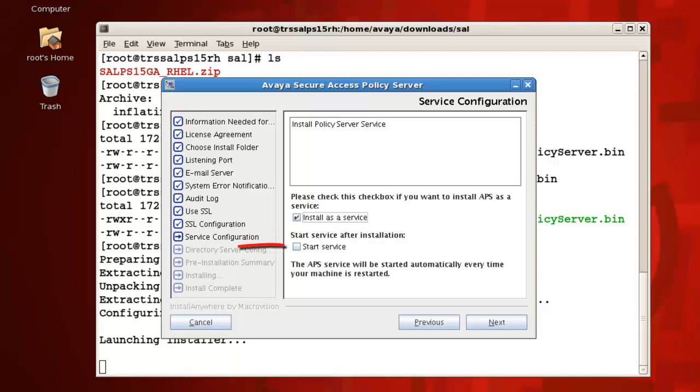For the option Start Service After Installation, make sure you leave this unchecked if you are planning on using an external directory server, otherwise you can check this box to have the policy server started for you post-installation. I will leave mine unchecked so that I can demonstrate how to start and stop the server using the provided command line scripts. Press next to continue.